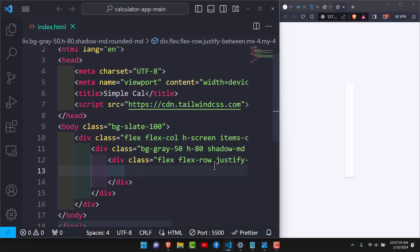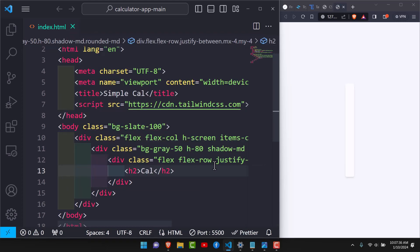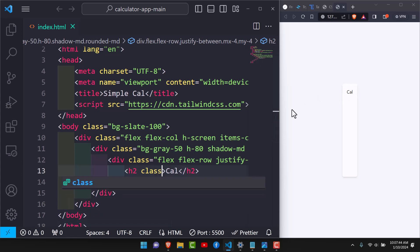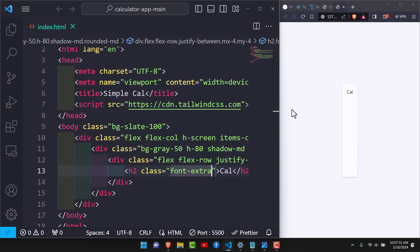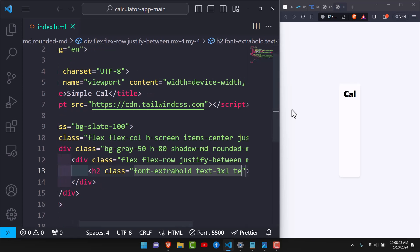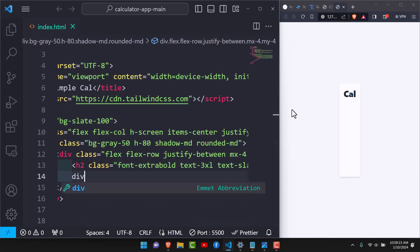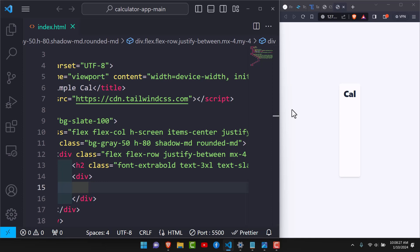After that we'll add our heading — we'll just call it 'Calc'. Now things are starting to take shape. Let's style this heading: we'll give it a font weight of extrabold, a text size of 3xl, and a text color of slate-800.